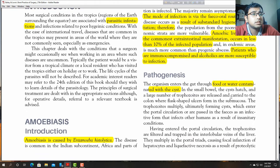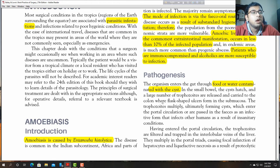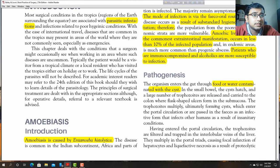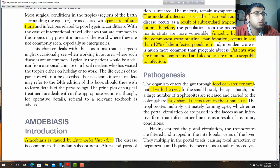The pathogenesis: the organism enters the gut through food and water contaminated with the cyst. In the small bowel the cyst hatches and a large number of trophozoites are released, carried to the colon where flask-shaped ulcers form in the submucosa.